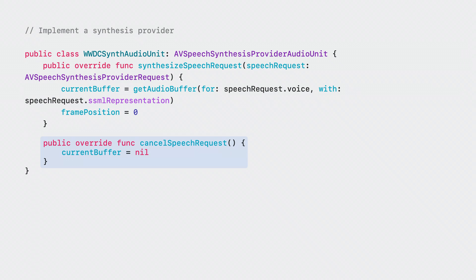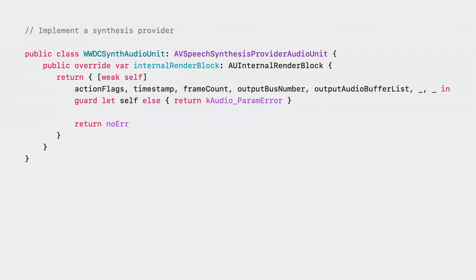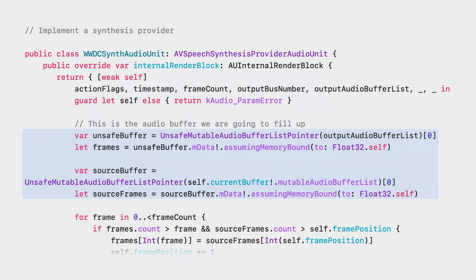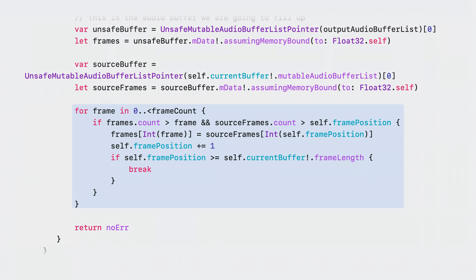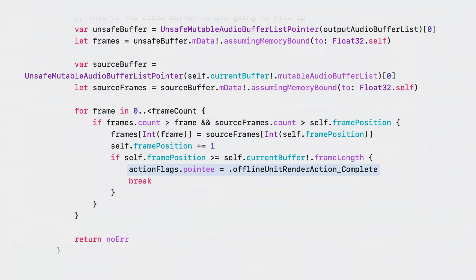The system also needs a way to signal to a synthesizer to stop synthesizing audio and discard the current speech request. This is accomplished with cancel speech request, where we simply discard the current buffer. Finally, we need to implement the render block. The render block is called by the system with the desired frame count, and the audio unit is responsible for filling the requested number of frames into the output audio buffer. We set up a reference to the target buffer and the buffer we generated during the synthesize speech request call, then copy the frames into the target buffer. Once the audio unit has exhausted all the buffers, the action flags argument should be set to offline unit render action complete to signal to the system that rendering has completed.